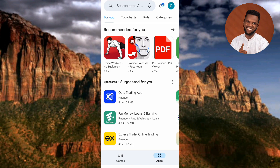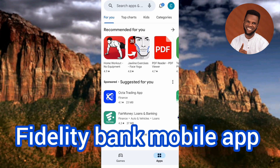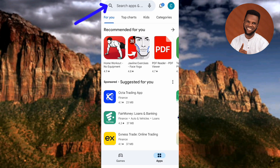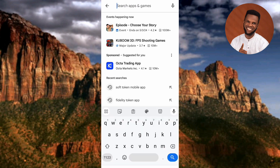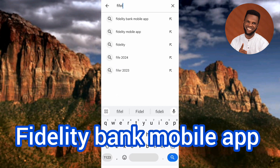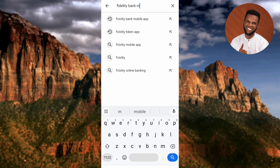Once your Play Store or App Store opens, you have to search for the Fidelity mobile banking app. To do that, tap on the search bar at the top — you can see where the arrow is pointing. Then type in 'Fidelity Bank mobile app' and tap on Search.